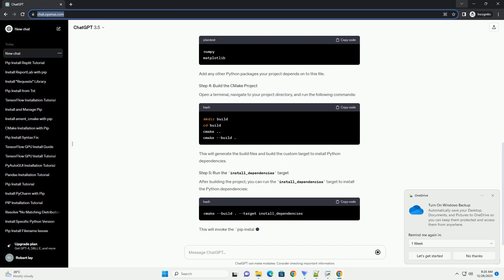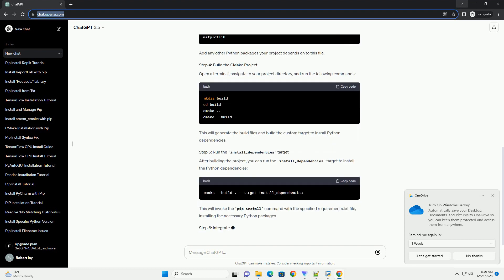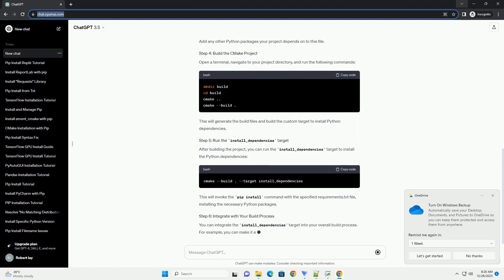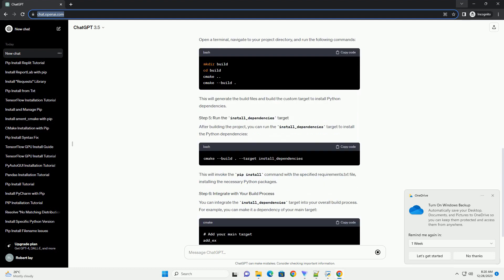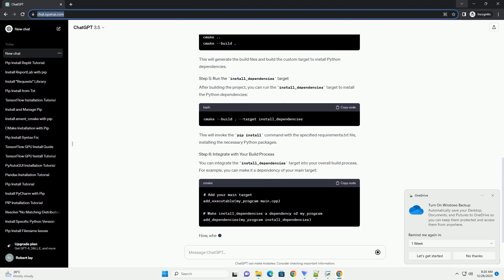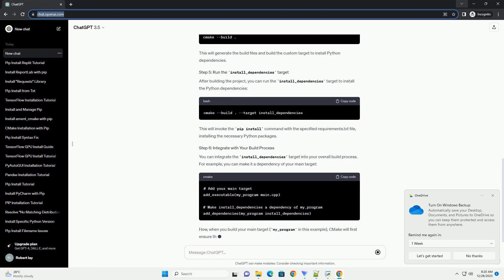Create a new directory for your CMake project. Inside the project directory, create a CMakeLists.txt file with the following content.